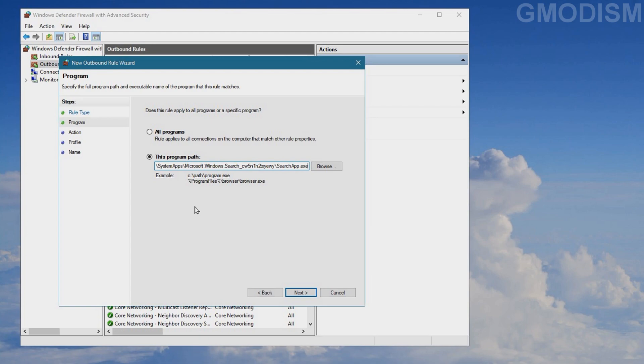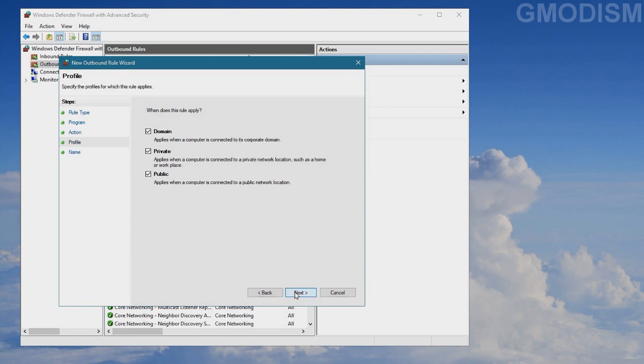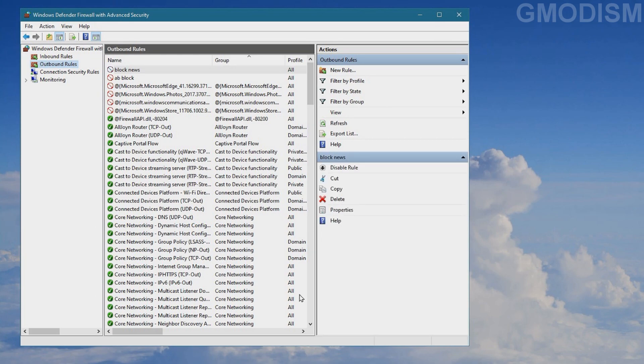If this gives you problems in some weird way, you can of course turn it off again. Anyways, we paste in the program path there and click Next. Then we're going to select Block the Connection and click Next, check all these, click Next, name it Block News, and Finish. And now we're done.